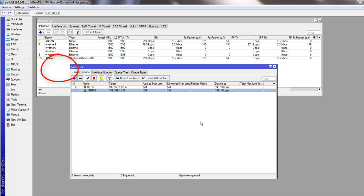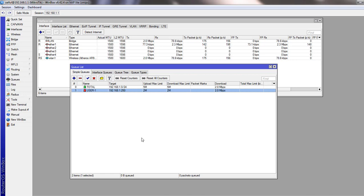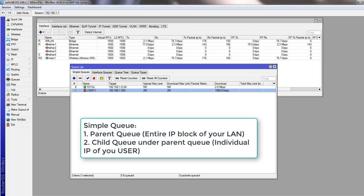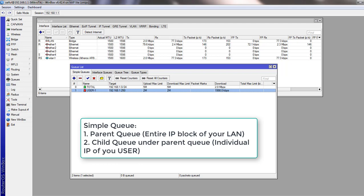So in simple queue, you create a main parent queue with the entire IP block of your LAN. And then, all the individual IP addresses to your child queue under the parent queue you have created. This way you can create more individual IP addresses in your queue list. And put them under the parent queue. And this way you can manage bandwidth of your users. Just give them a certain amount of bandwidth. And you can manipulate your queue as required.